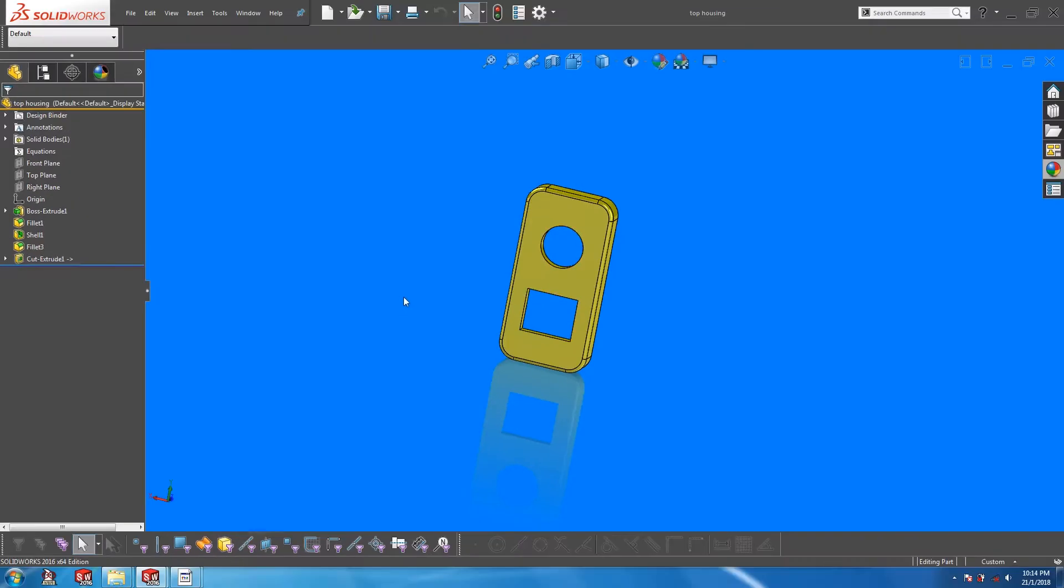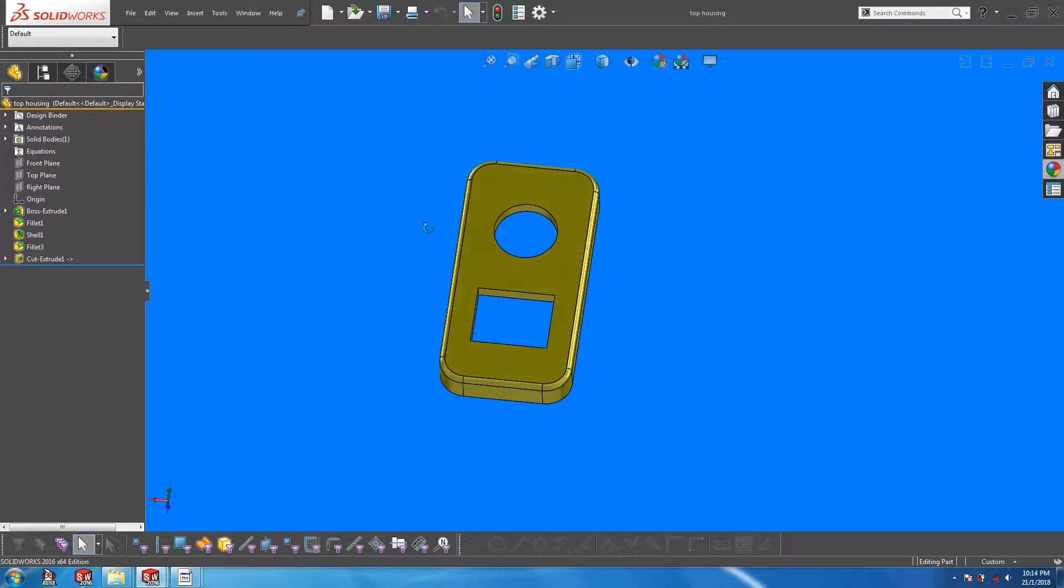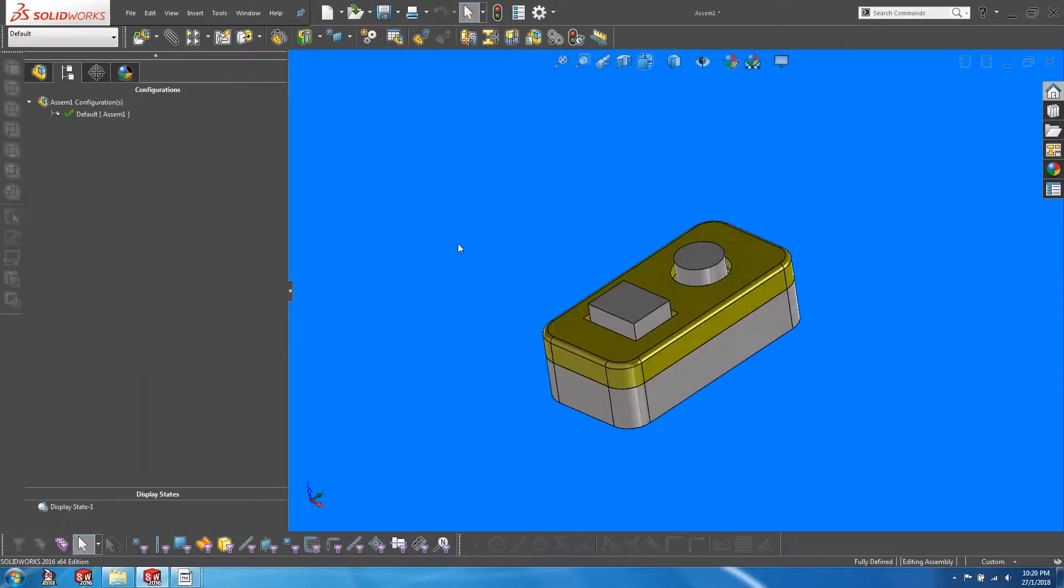If you are interested in how the in context editing was done, please do check out that video. I will provide a link in the top right hand corner. Back to the assembly file, I'm going to repeat the in context editing process without adding any external references.